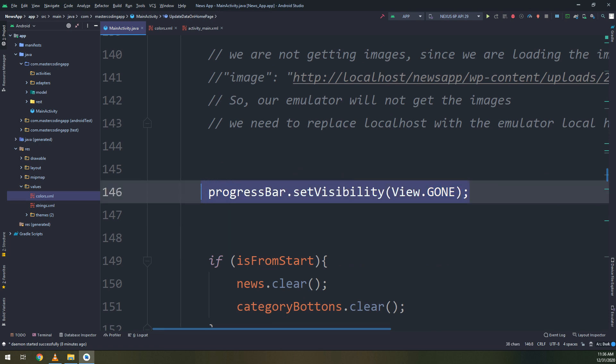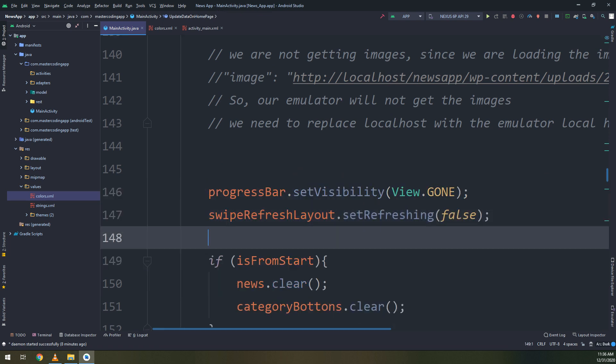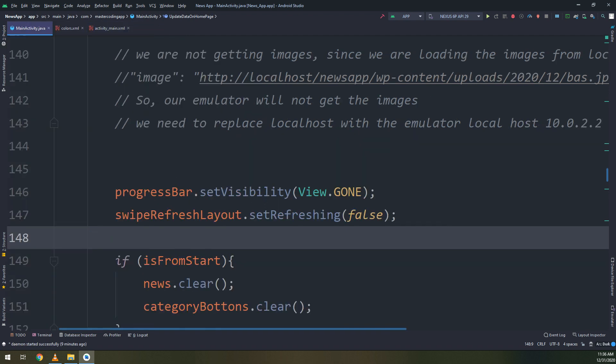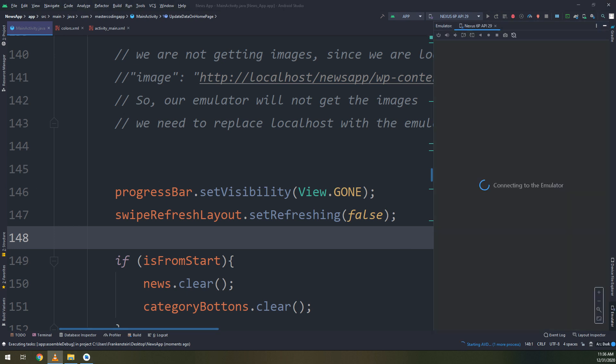So progress bar. We have created before and I will add the swipe and disabling the swipe refresh refreshing function. Now let's run it.